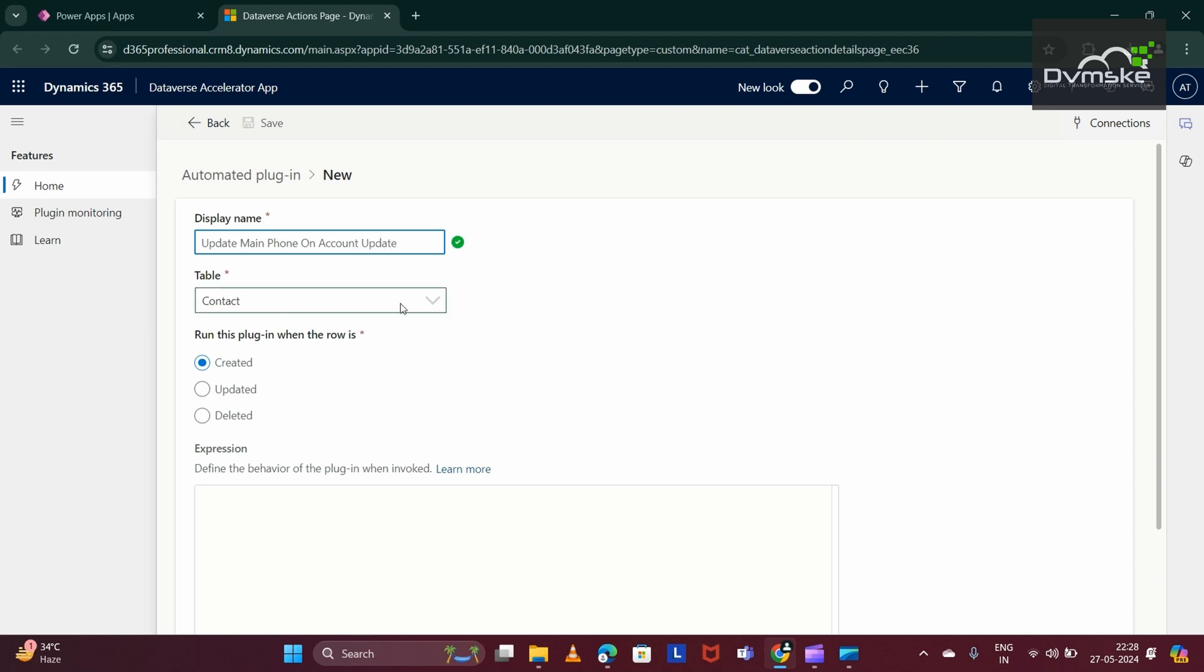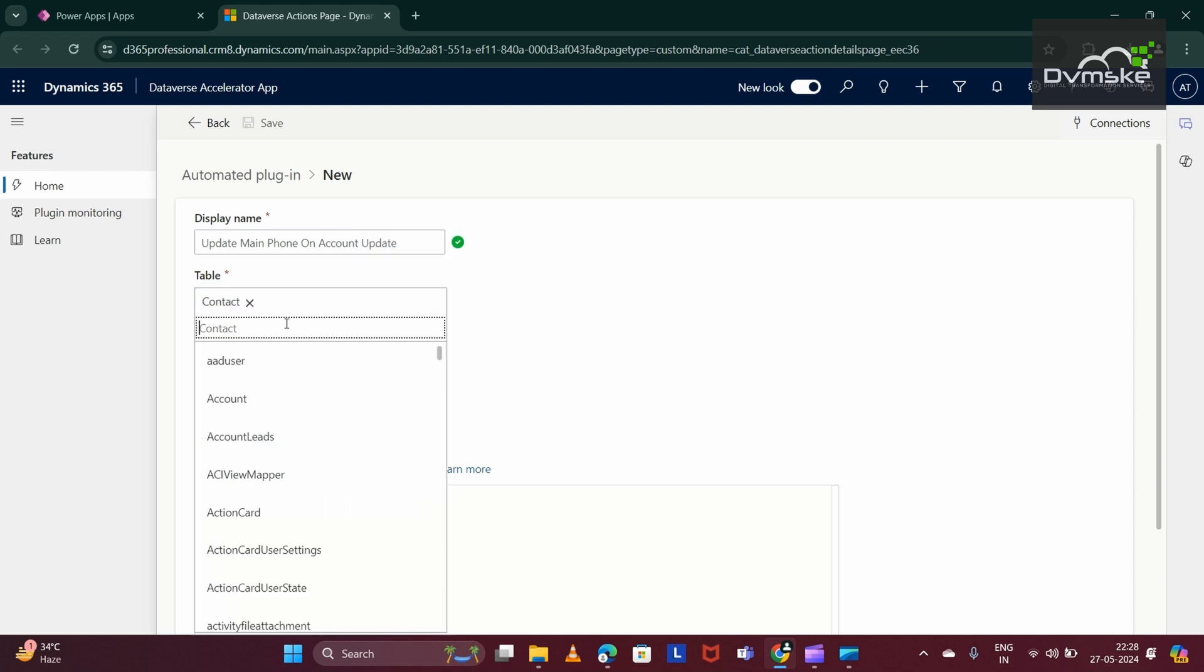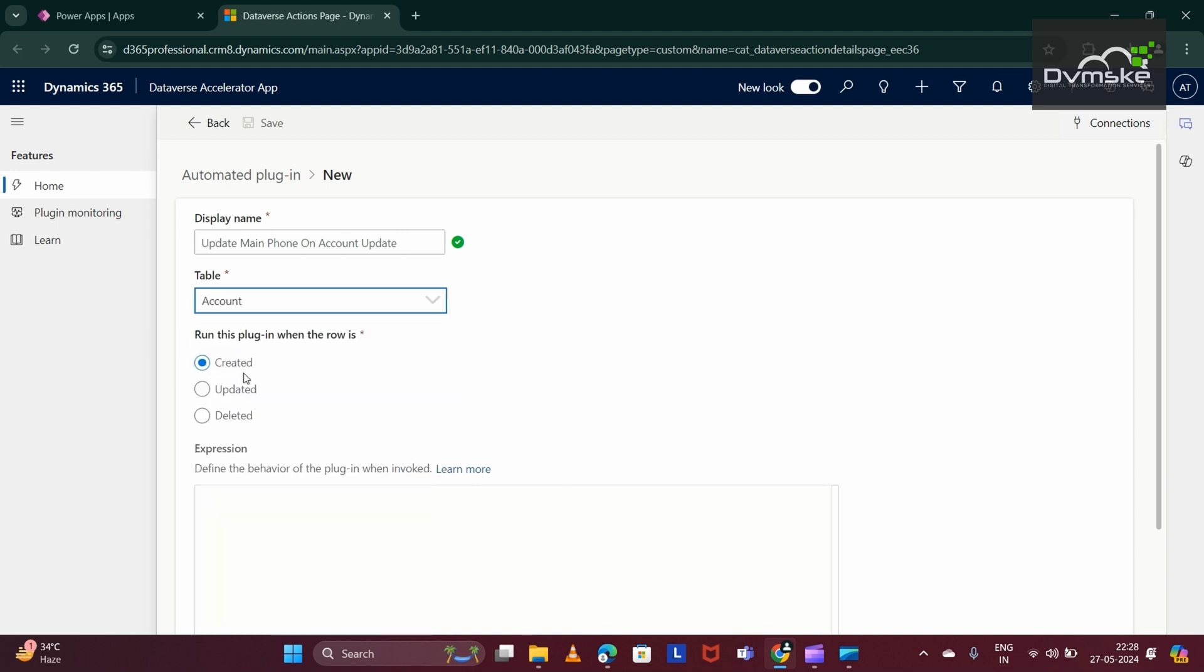We would be giving the display name as update main phone on account update. We would be selecting the table as account. Now, we would run this when the record will be updated. We have different triggers: created, updated, and deleted. We would give as per our requirement. I have given updated.